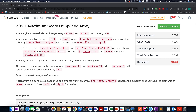The problem that I'll be talking about in this video is Maximum Score of Spliced Array. In case you are interested in more solutions of the Weekly Contest, those are also stated in the description, so do check them out. But now let's focus our attention on to 2321.